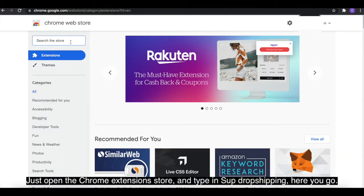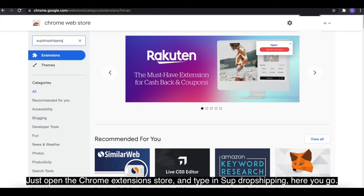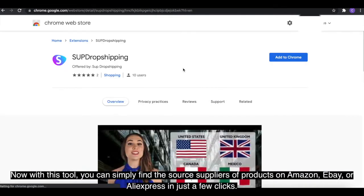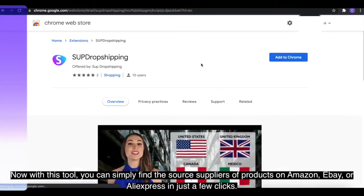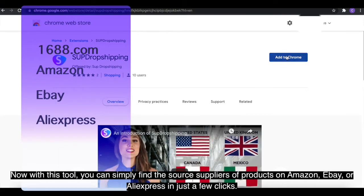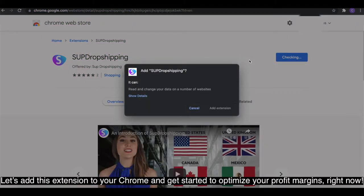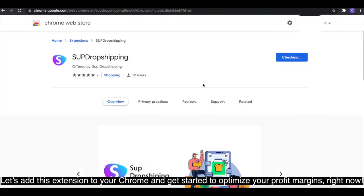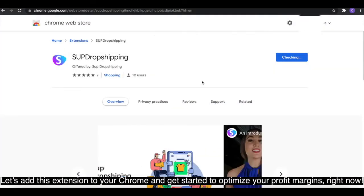Just open the Chrome extension store and type in Swoop dropshipping — here you go. With this tool, you can simplify sourcing suppliers of products on Amazon, eBay, or AliExpress in just a few clicks. Let's add this extension to your Chrome and get started to optimize your profit margins right now.